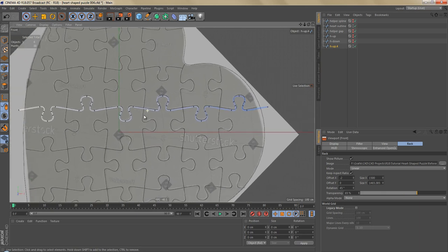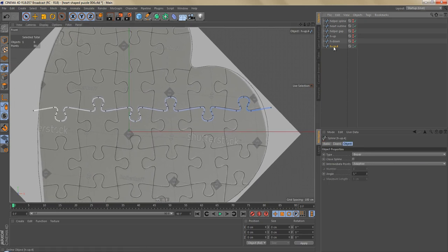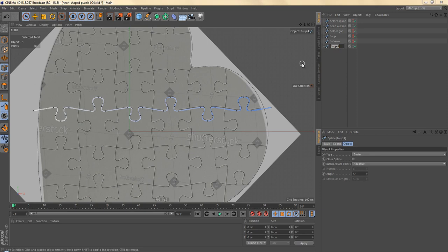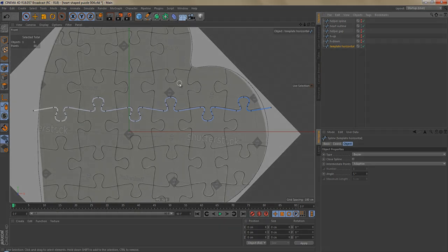I'd rather keep the shapes consistent and perfect. So now we have finished our first row and we can use this as a template. Let's call this template horizontal, and we can use this spline to create all of the other rows for the jigsaw puzzle of the whole image.